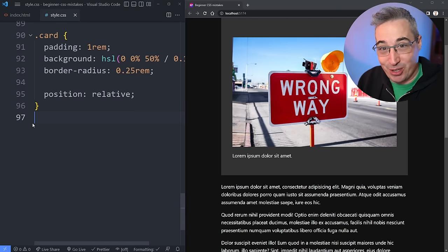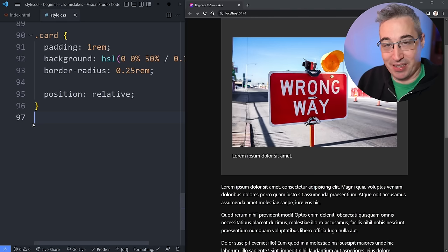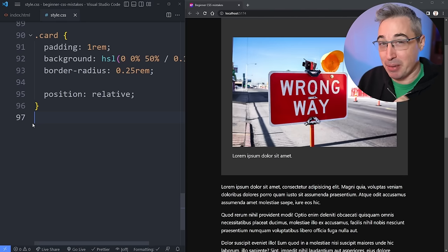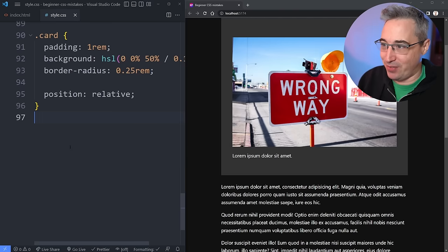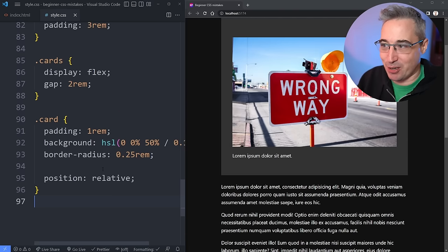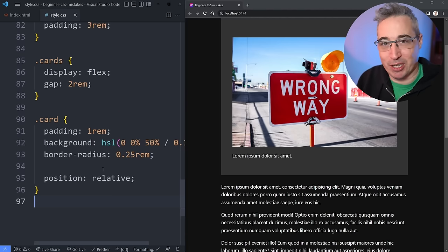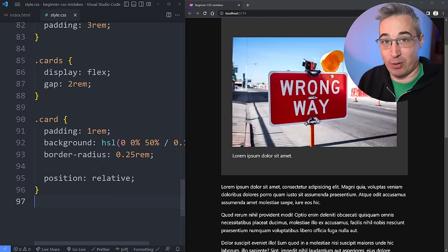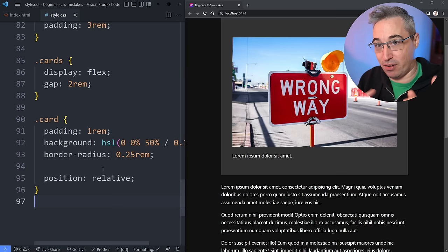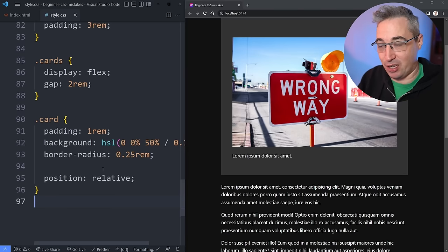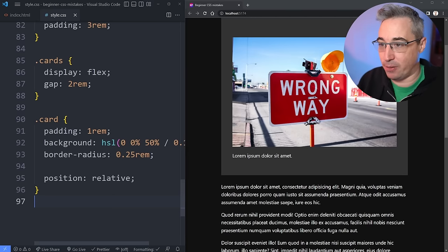And there's also Grid out there. For some of the things I see people using Flexbox for, Grid might actually be a better solution. If you'd like to know more about choosing between Flexbox and Grid, I'll link to another video in the description.